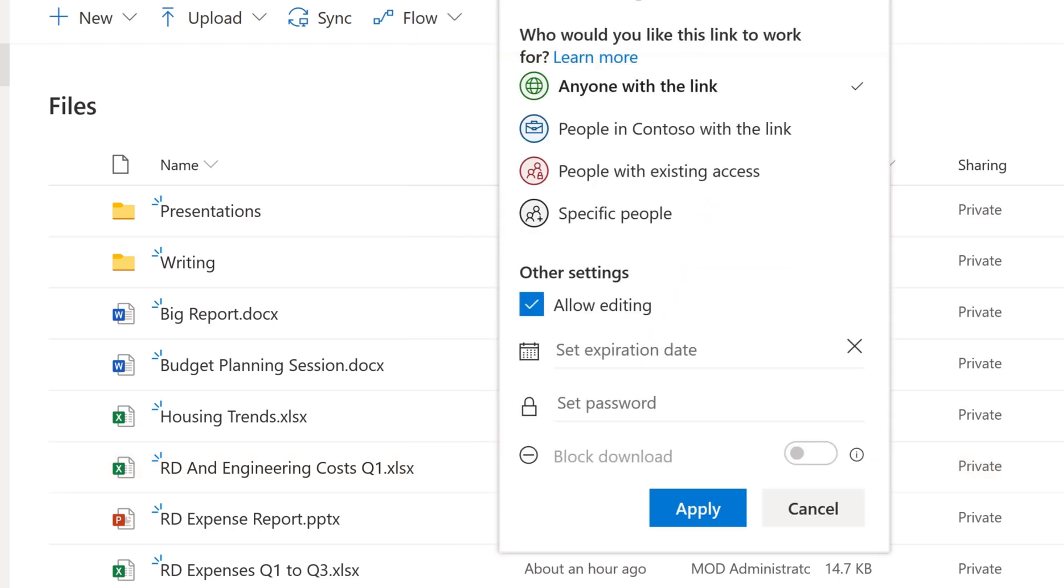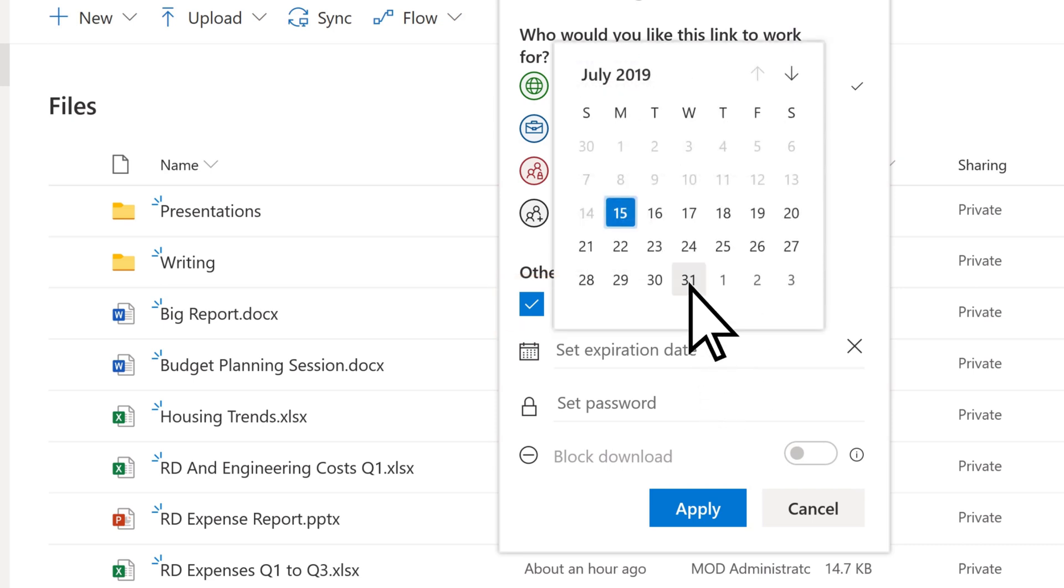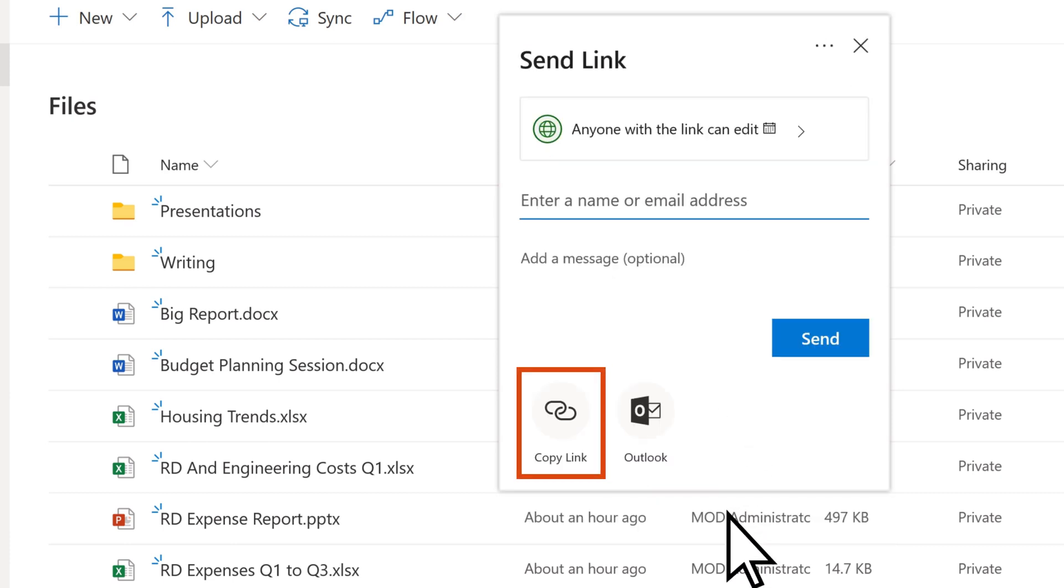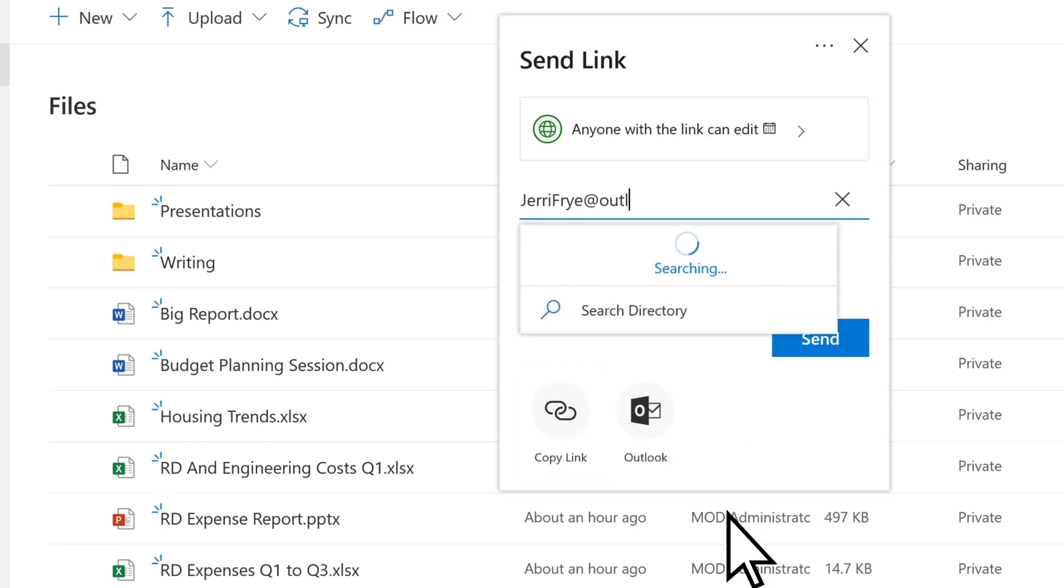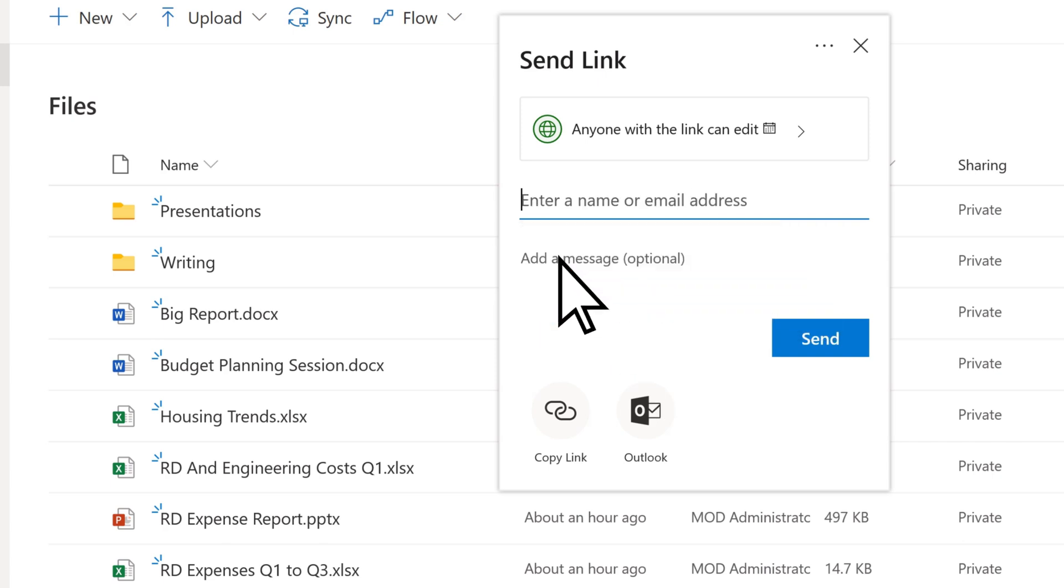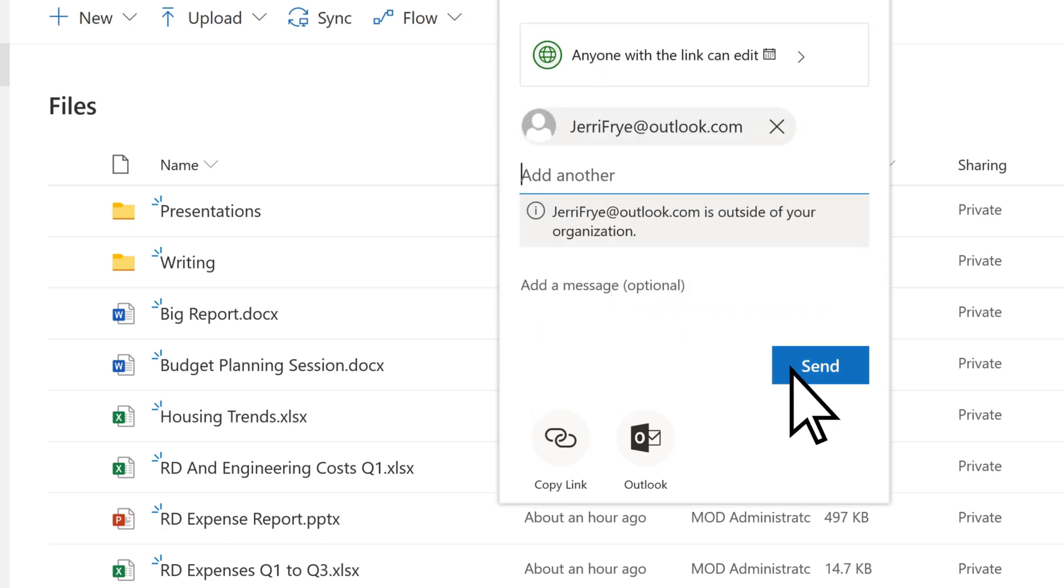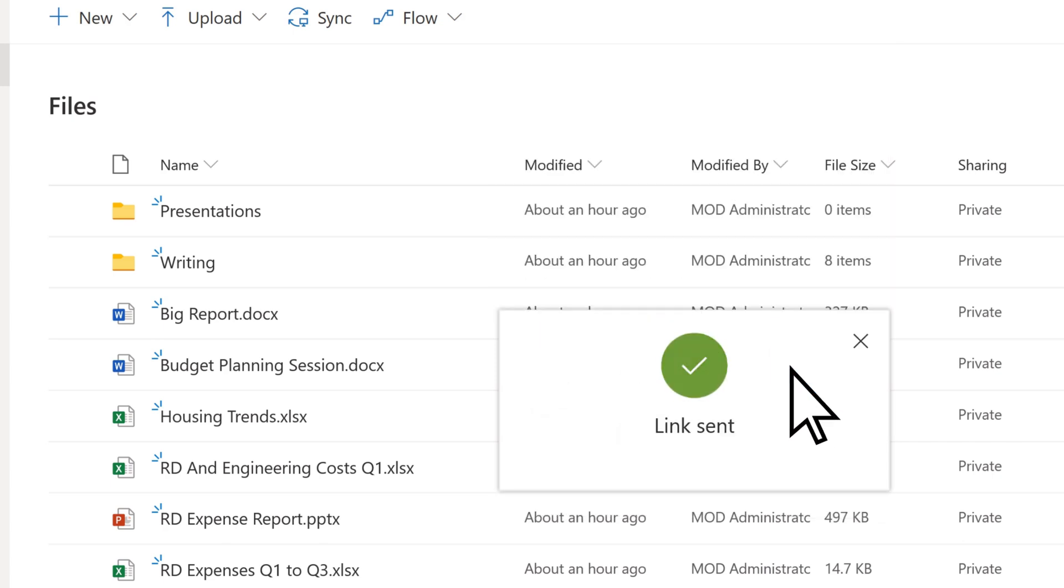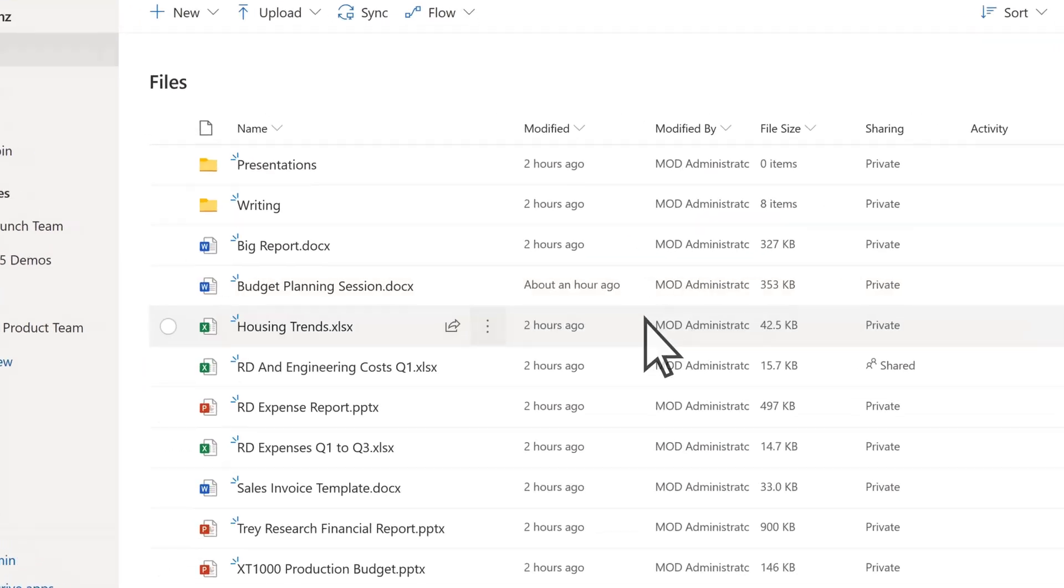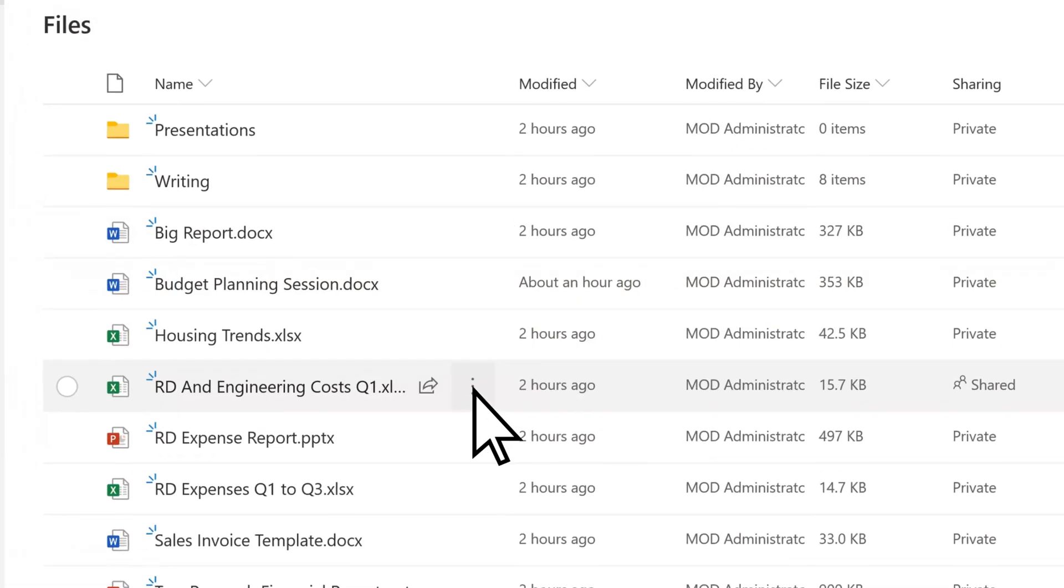You control if they can edit the file or just view it. You can also set an expiration date, copy a link, or send a message, and control when you want to stop sharing.